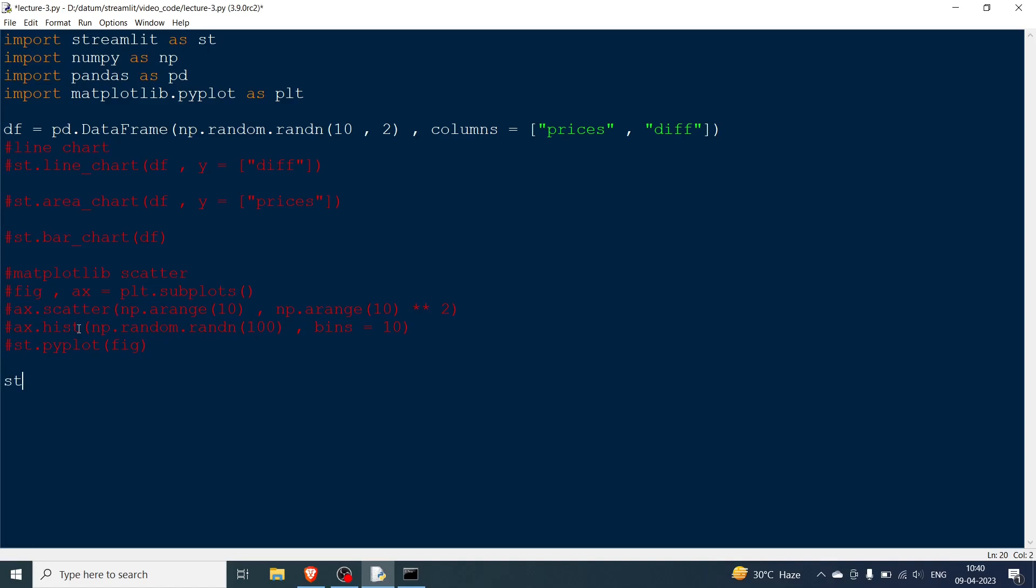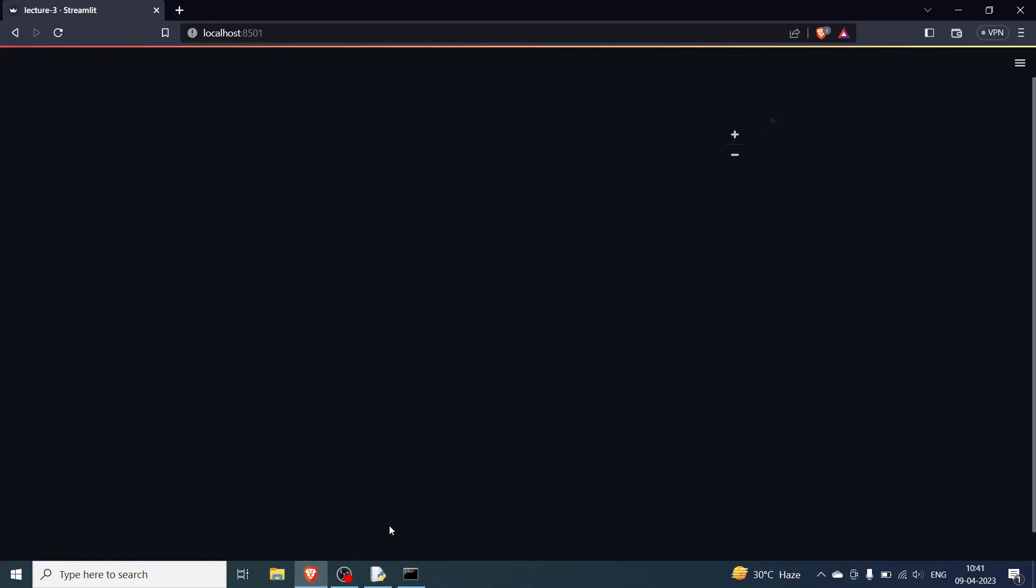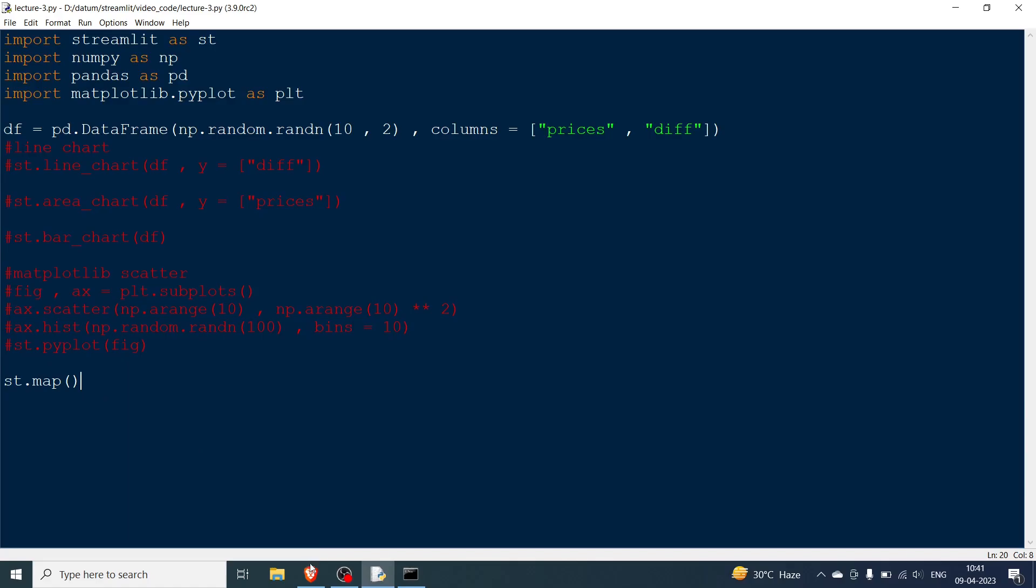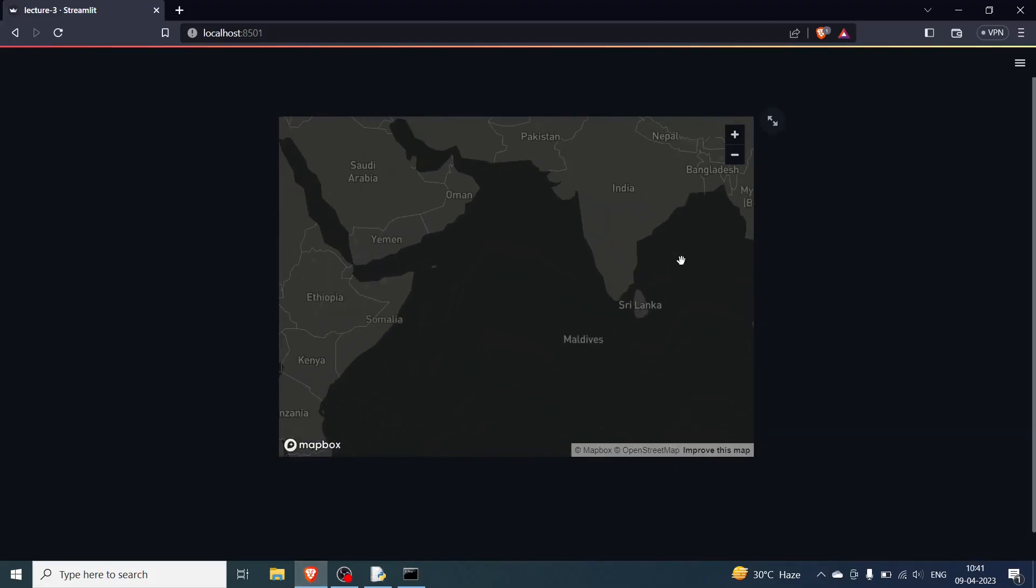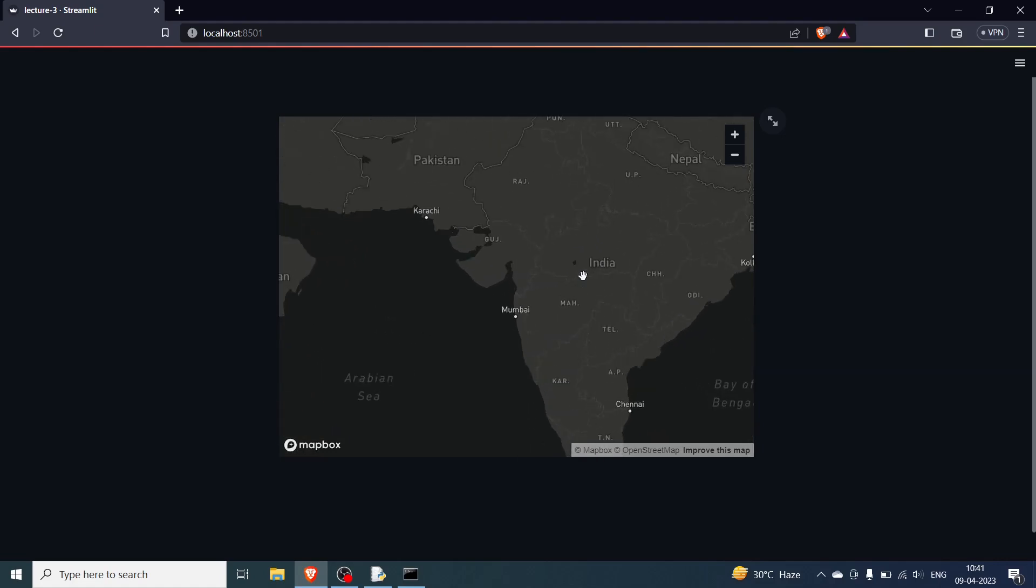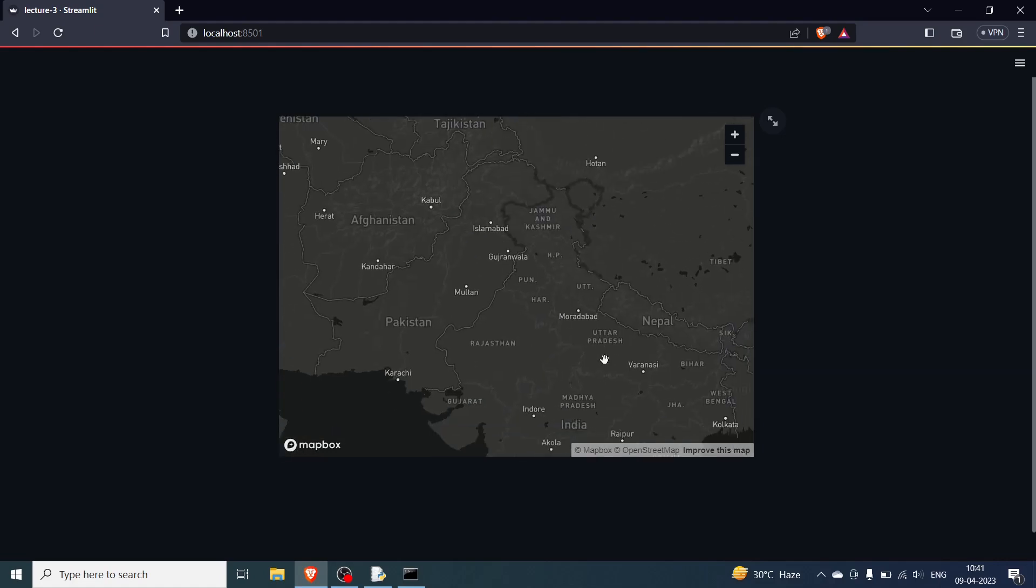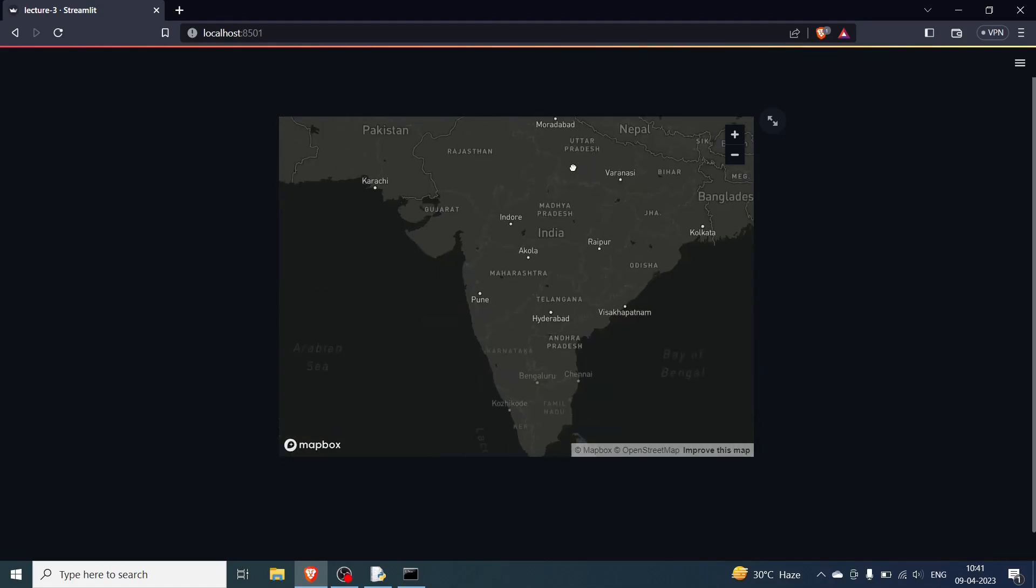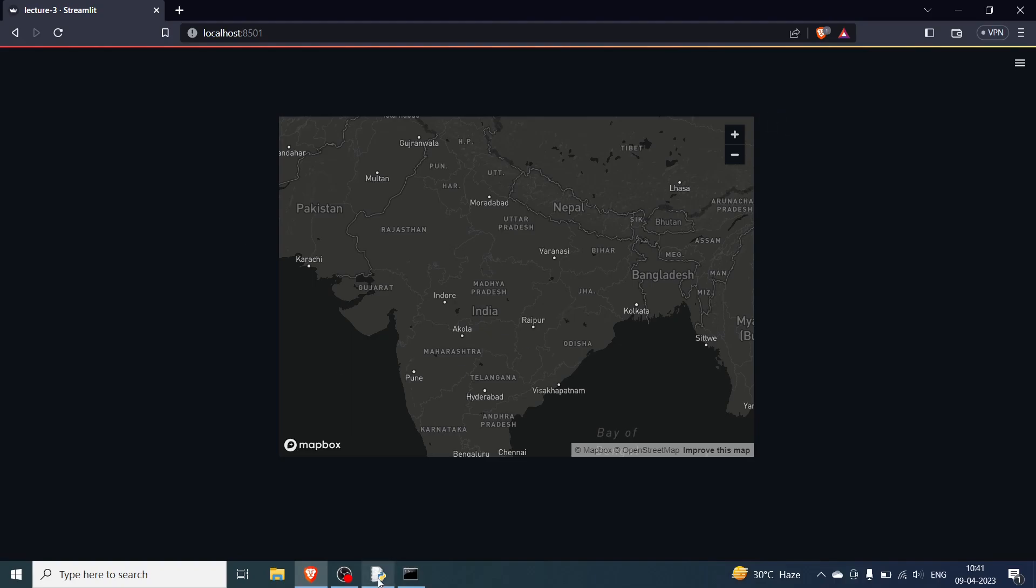Now the last one is st.map and this is very interesting. So st.map is actually going to give you the map of the entire world. So if you rerun and you just wrote st.map nothing else, this is giving you the map of the entire world. So you can go and then you can see India's map here. You can see India's map.